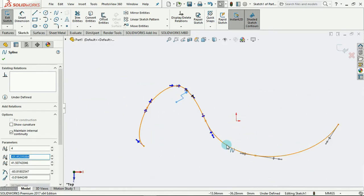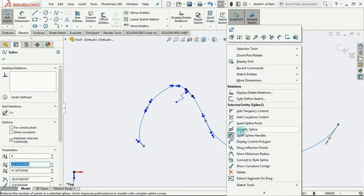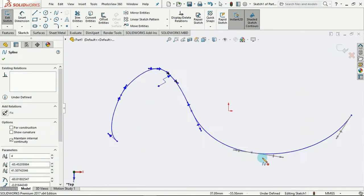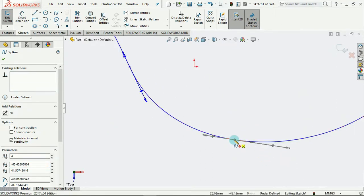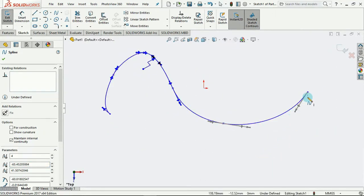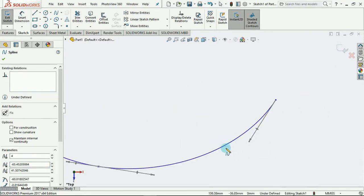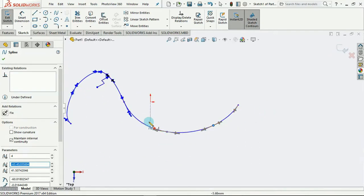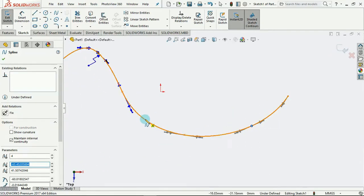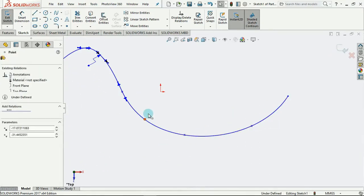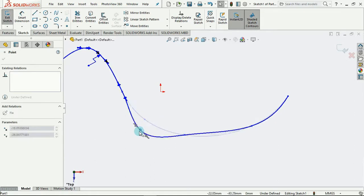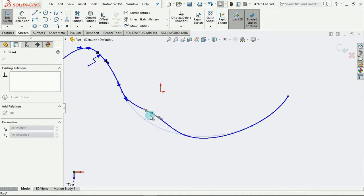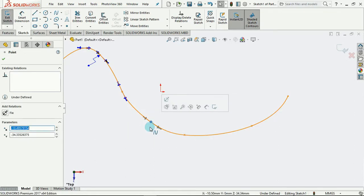And then we have the insert spline point. Remember, I spoke about all of these asterisks that we have here. In the same way, we can select and insert spline point, where we can pick on the points and drag to alter the shape of the spline.